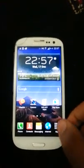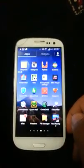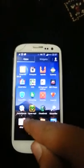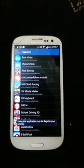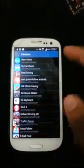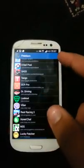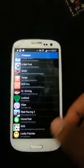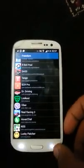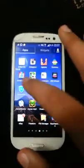Hello YouTubers, today I'm going to show you how to get the app Freedom. This app allows you to get in-app purchases for free. But the downfall to it, it doesn't work for every app — but it works for the majority of the apps.